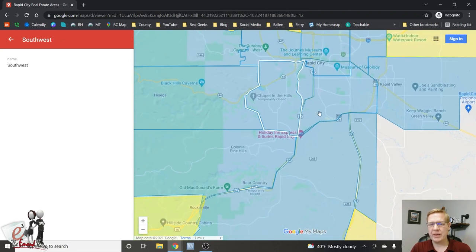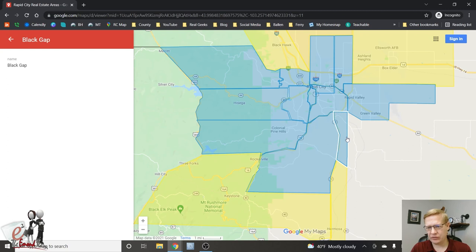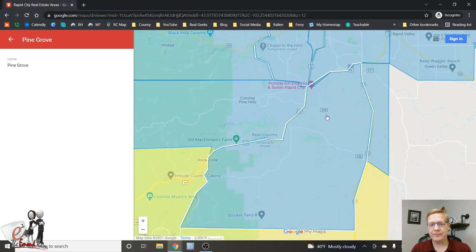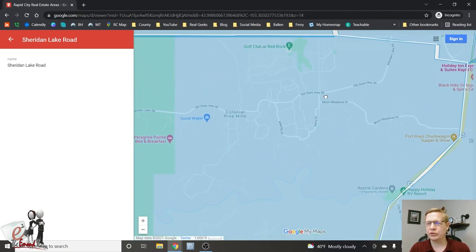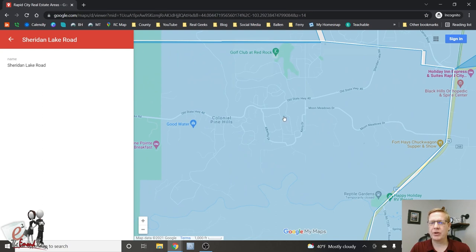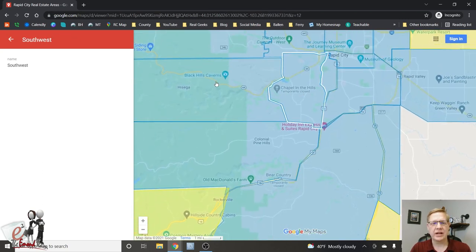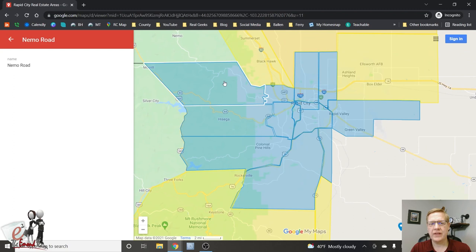As we scroll outside of Rapid City, this is the Pine Grove area, and this is called Black Gap. That follows Highway 16 down to Heart Ranch. Down Sheridan Lake Road you'll see Colonial Pine Hills — Red Rock Estates, Countryside, all these developments are in the Sheridan Lake Road area. And this over here is the Riverwalk Highway area, following Highway 44 out, Highway 385, and up here is Nemo Road.